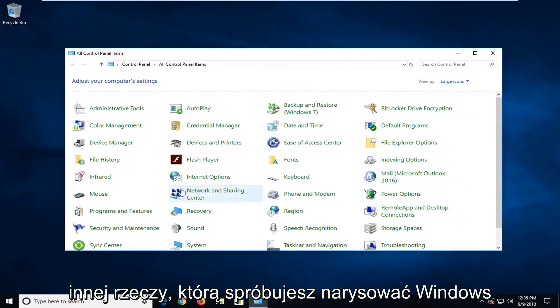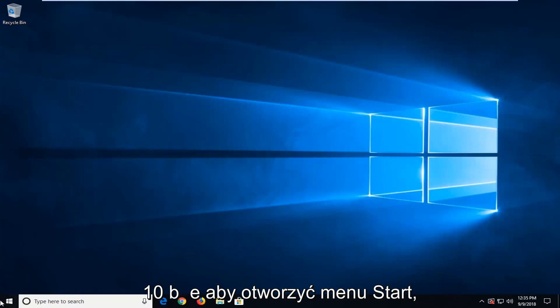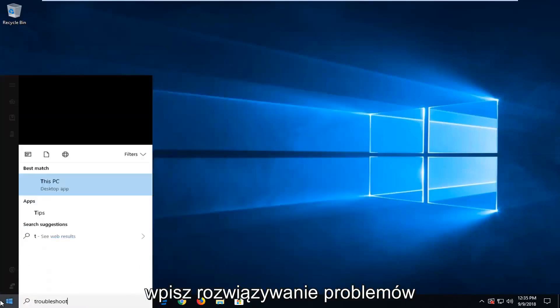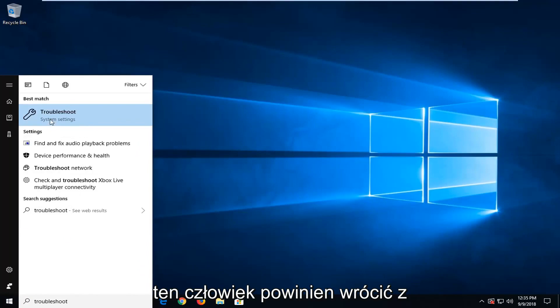Another thing you could try if you're on Windows 10 would be to open up the start menu, type in troubleshoot. Best match should come back with troubleshoot. Left click on that.